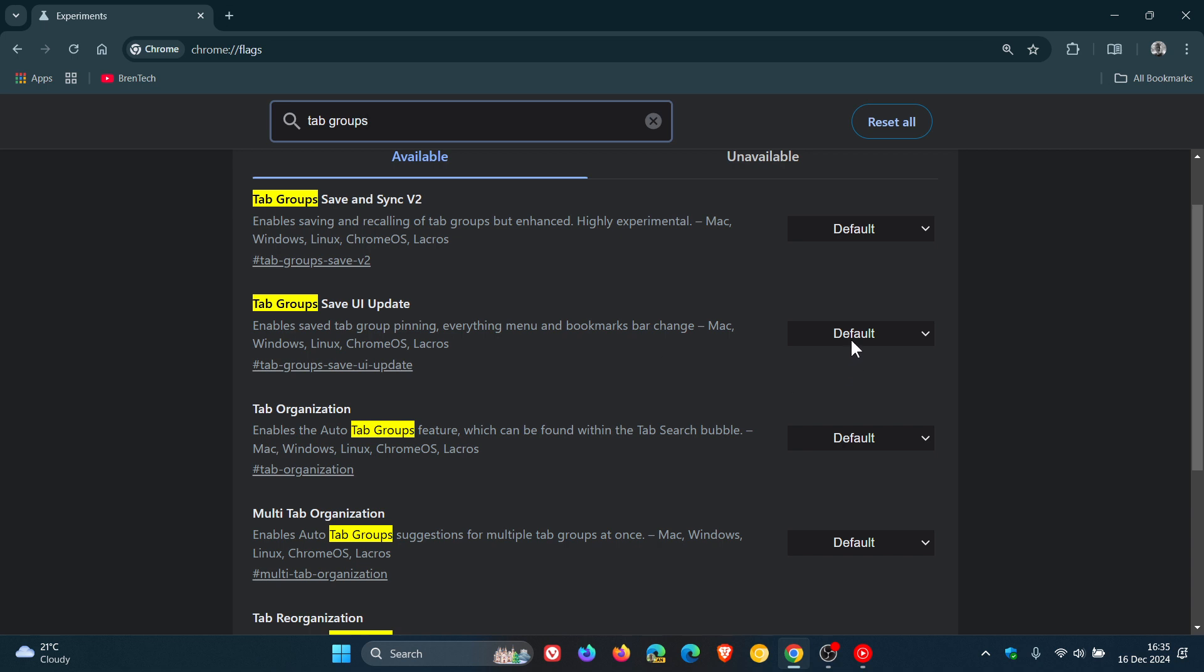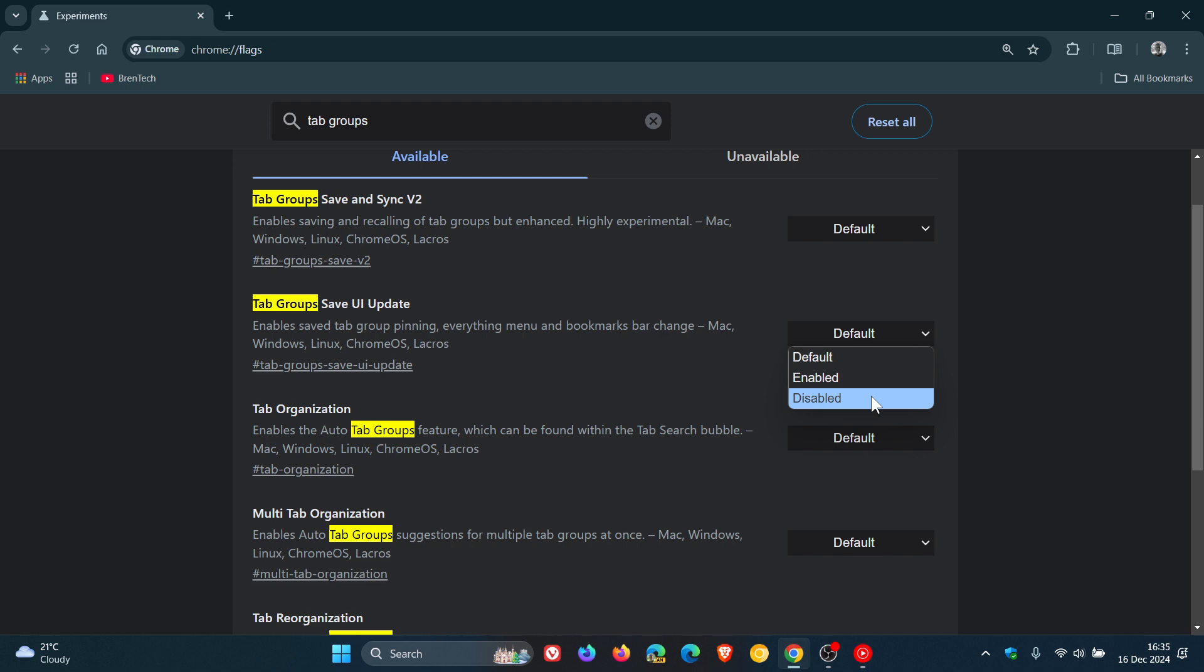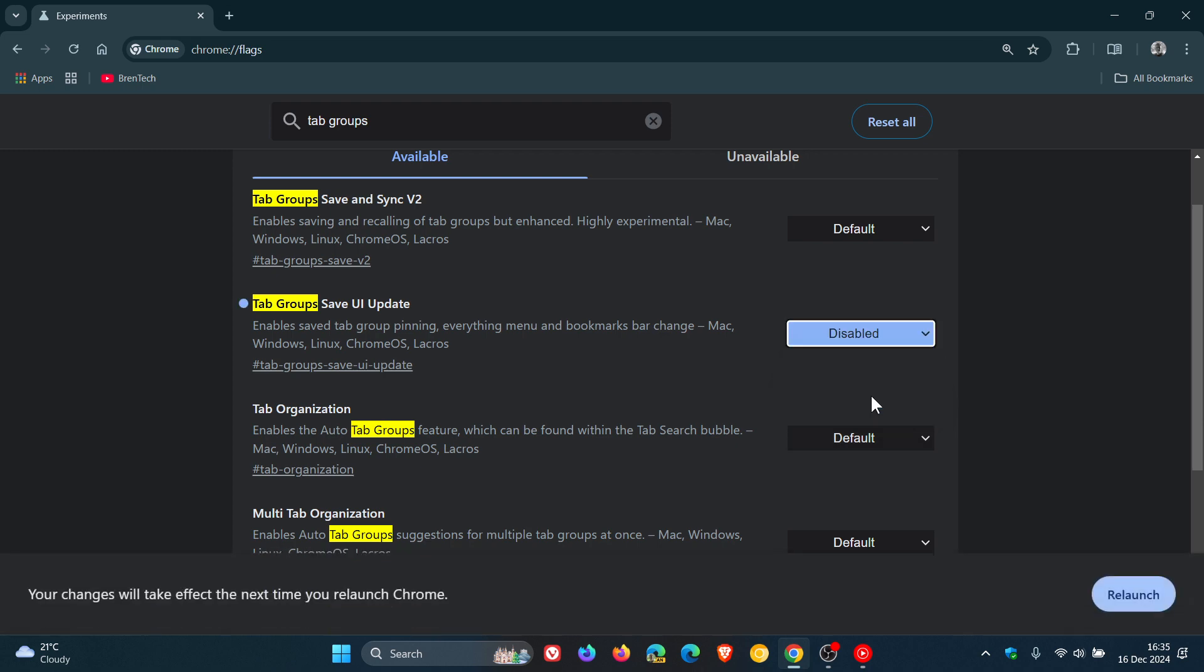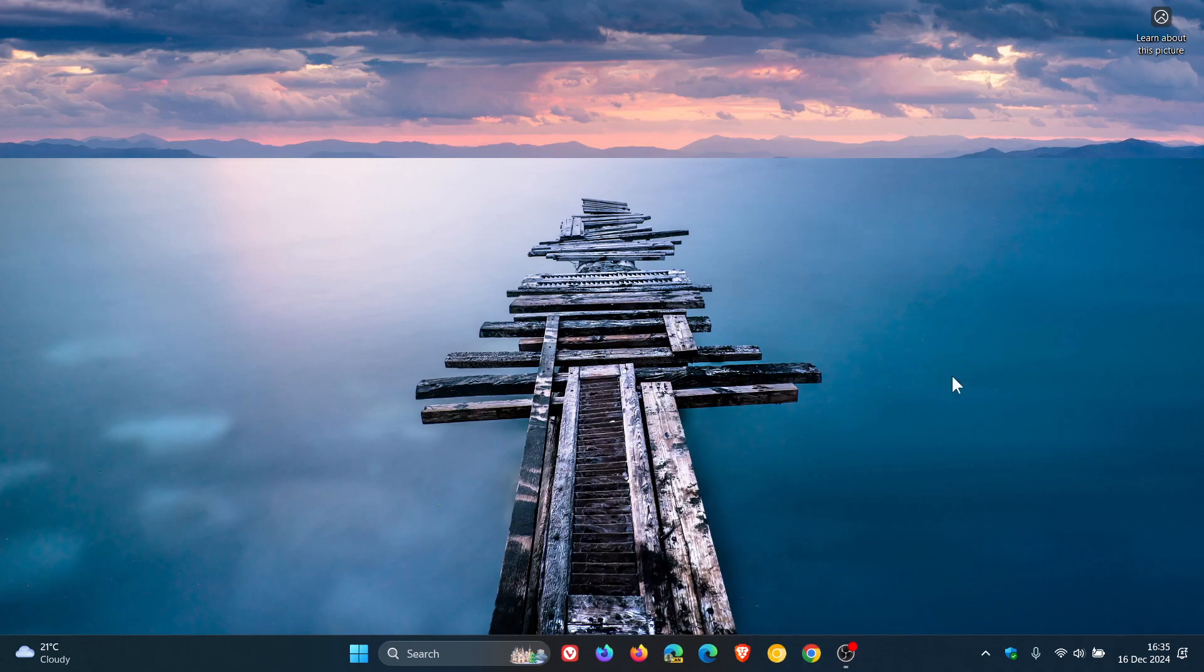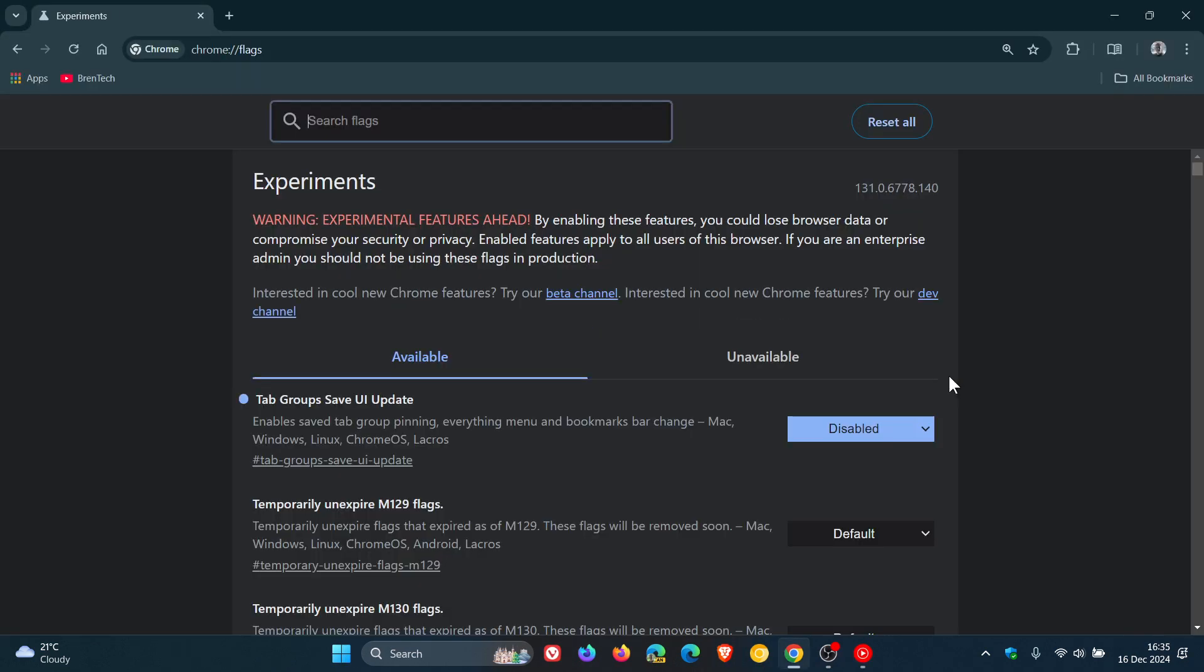So it's also called the everything menu, by the way. And we change that from default to disabled. Relaunch the browser to disable that flag.